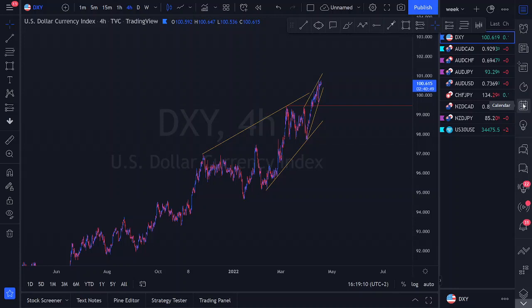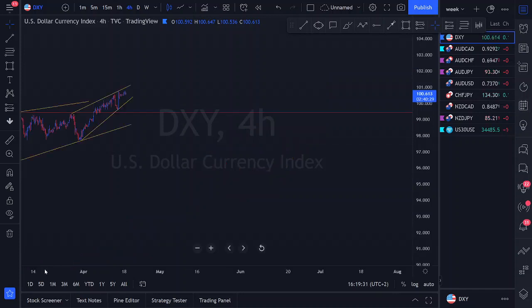Let's get straight into the DXY, starting on the four-hour. We'll try and stick to the four-hour on most pairs and reference daily structure as well. If we can't see individual candlesticks on the chart, we're essentially viewing daily structure. Once we can zoom in to see individual candlesticks, only then are we looking at the specific time frame — in this case, the four-hour.